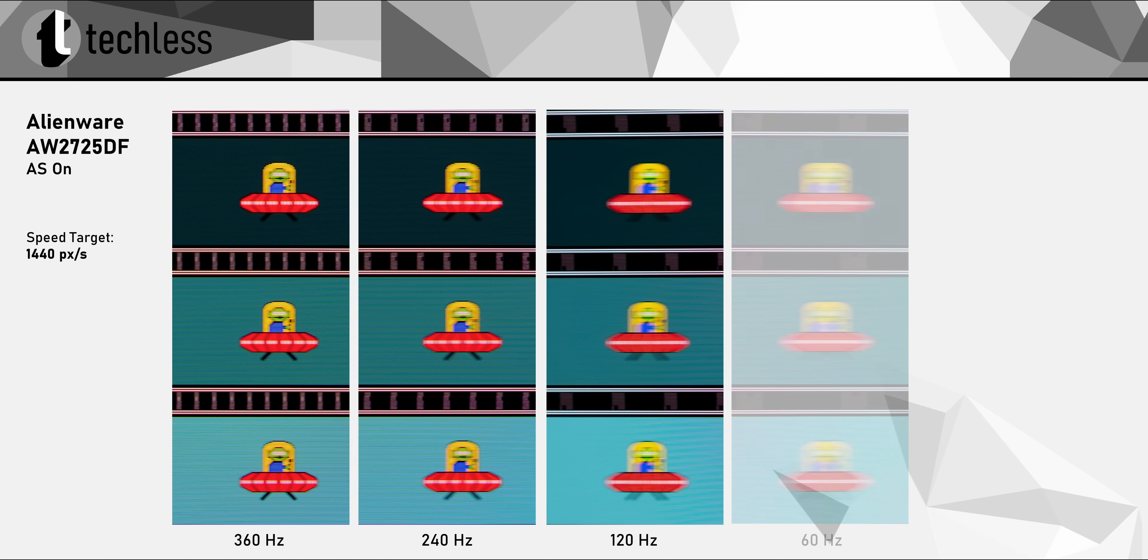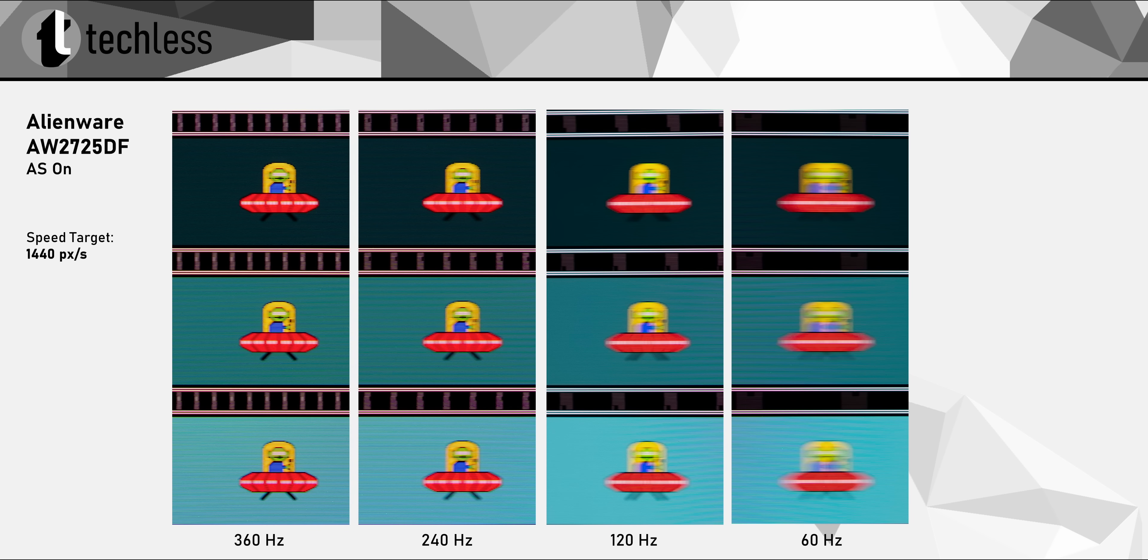Now, the AW2725DF also has super fast response times at lower refresh rates, so these images look basically as clear as they can be at a given refresh rate, and the blur we're seeing is mostly motion blur. But before we get too excited about mixed refresh rate gaming, there is a huge caveat.